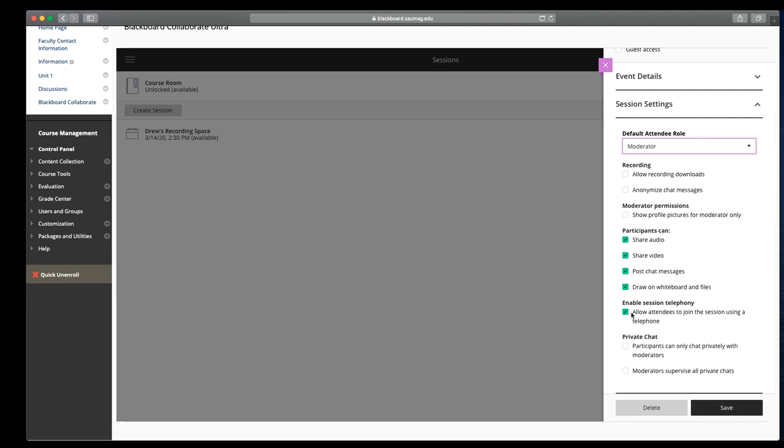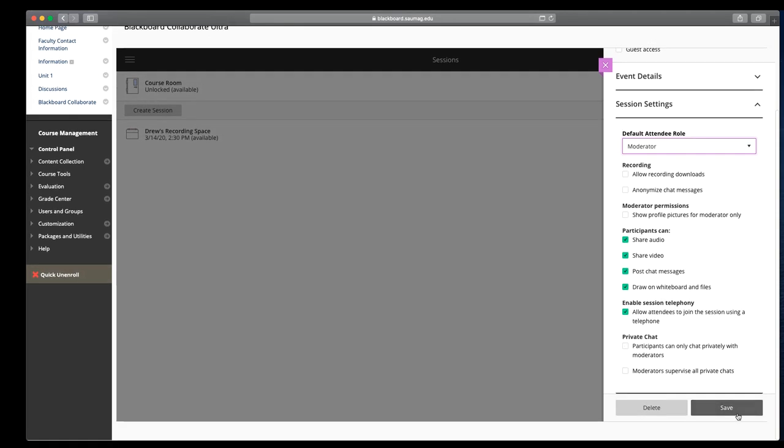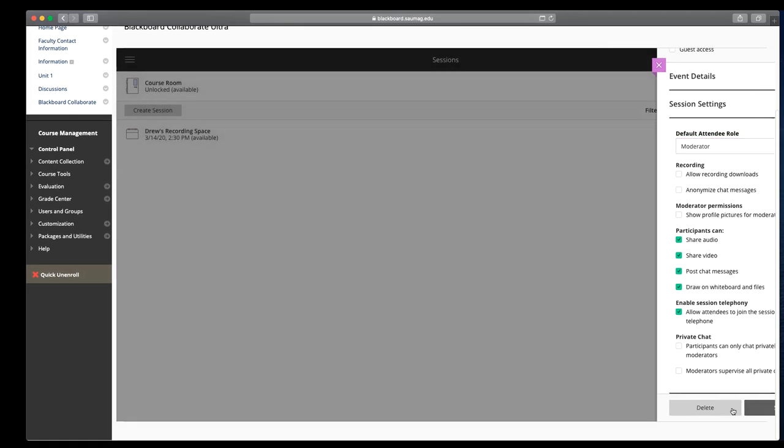Do we want to allow students to join by phone? This is just a good option during our current time. And then private chat if you want to enable that or you want the ability to see those. And then finally, we'll click the save button.